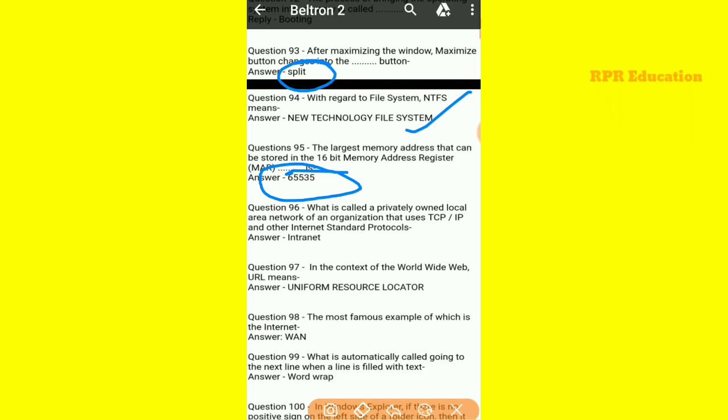What is called a privately owned local area network of an organization that uses TCP/IP and other internet standard protocols? Jo koi bhi privately owned local area network hota hai jo TCP/IP use karta hai, us protocol ko Intranet kahte hain.